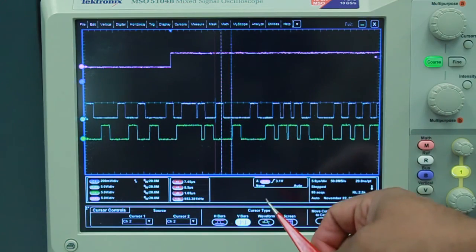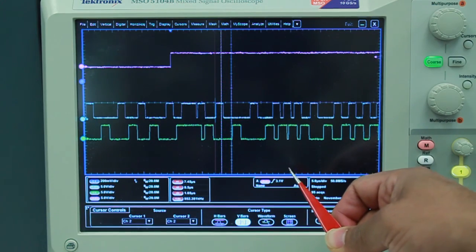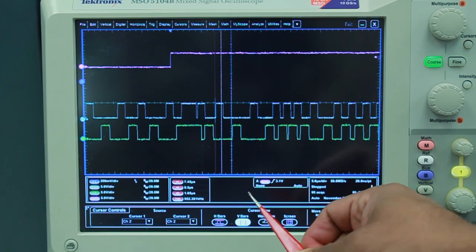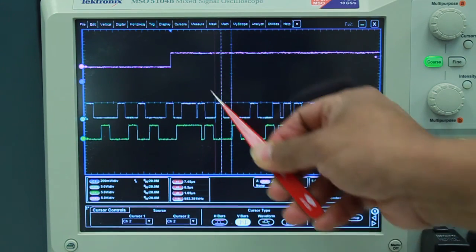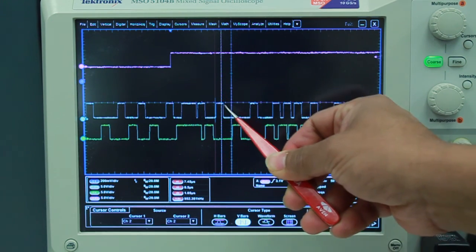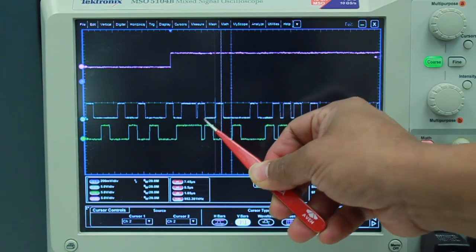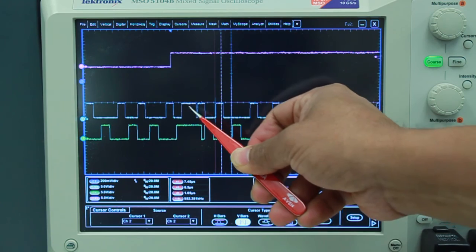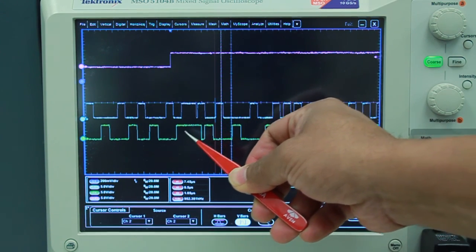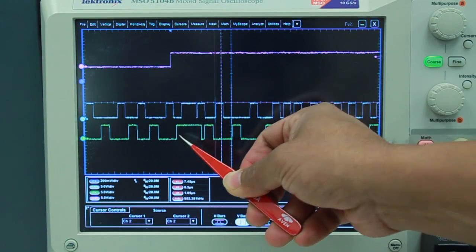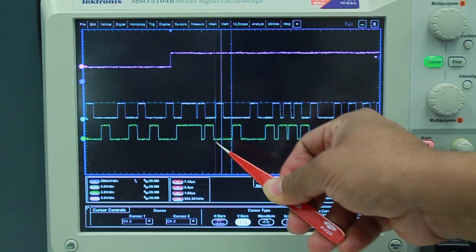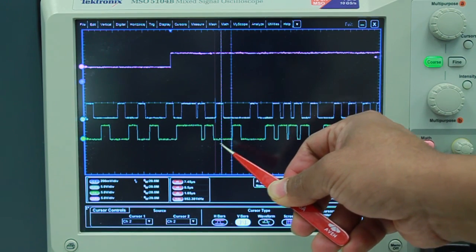Here we are showing our proposed IQ COT control in two-phase operation. You can see that when the load step-up occurs, the T-on extends very quickly and the phases can also overlap with each other, giving very good transient performance.